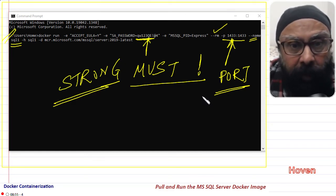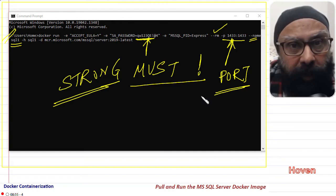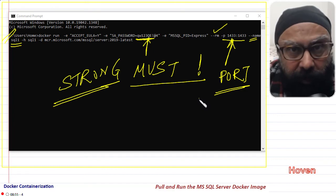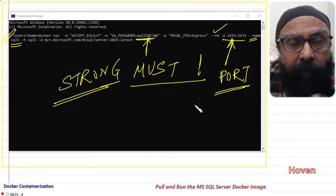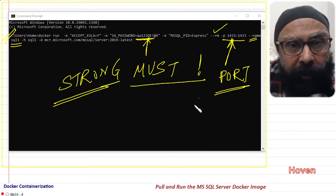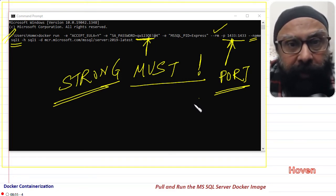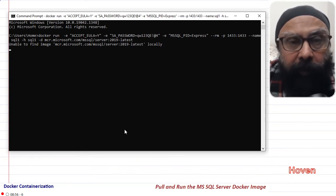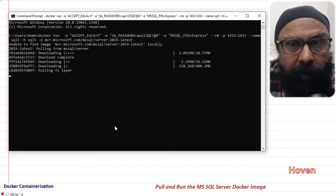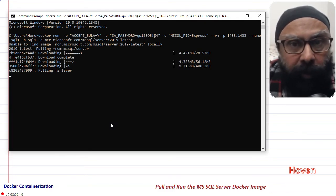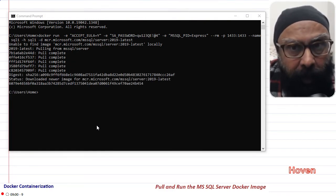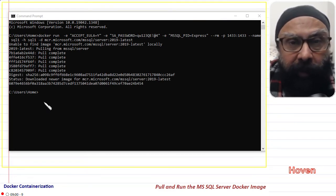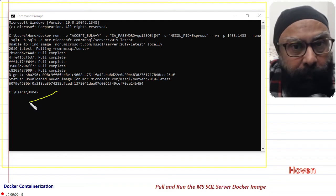Now this command will automatically pull the image if the image is not already present on your PC. After pulling the image, it will automatically launch the container. So next, hit enter to execute this command. It will take a long time to complete because it may have to download the whole image. Be patient and allow it to complete. A long time is expected depending on the speed of your internet connection.